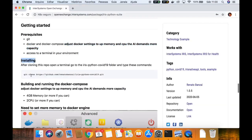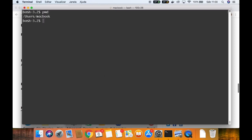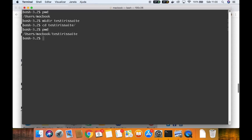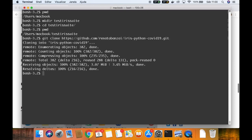Installing — following the instructions, we need to clone the repository. And before you start cloning, just check where you are. We are at the user's MacBook directory. I will create one just for these tests. Now we can clone. If you take a look at the directory, there is another directory: the iris-python-covid19.